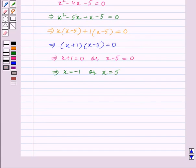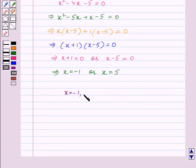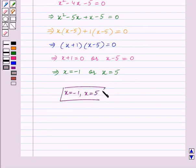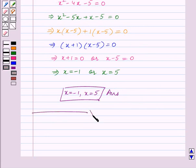So the final solution of the quadratic equation is x equals minus 1 and x equals 5. With this we end our session. Hope you enjoyed the session. Thank you.